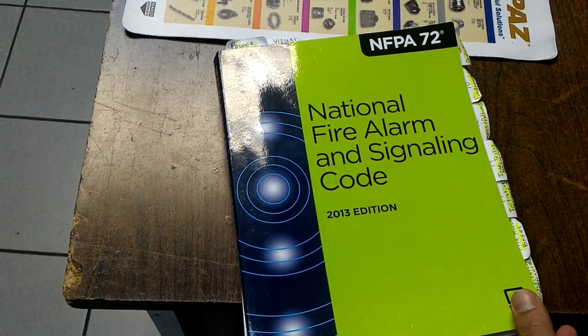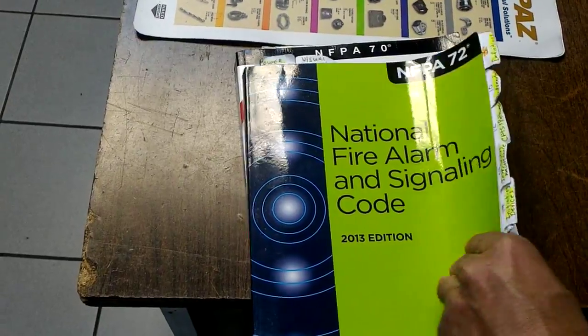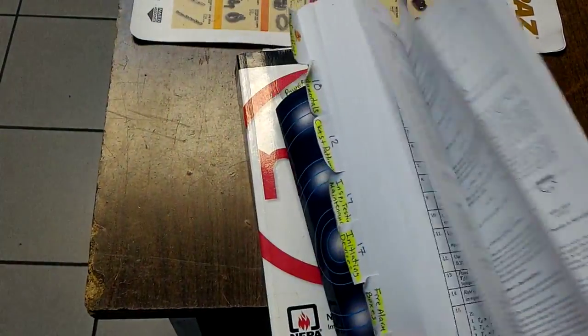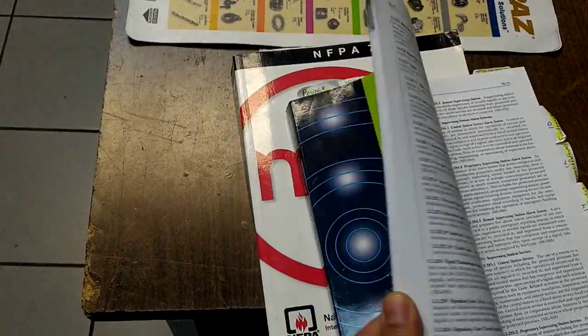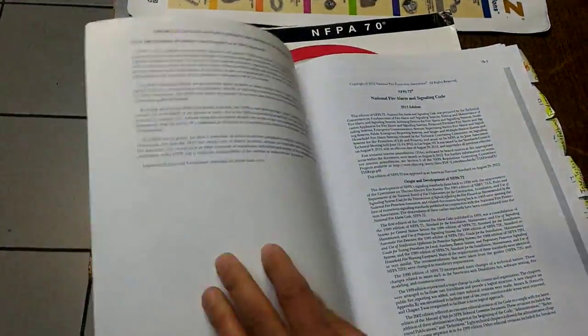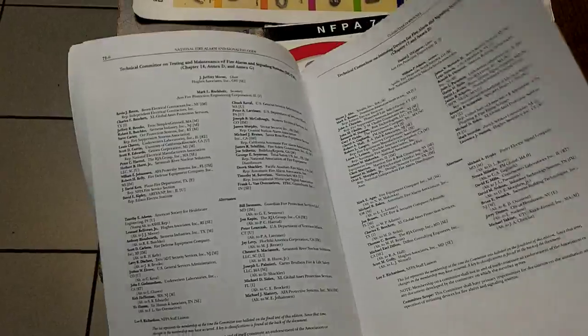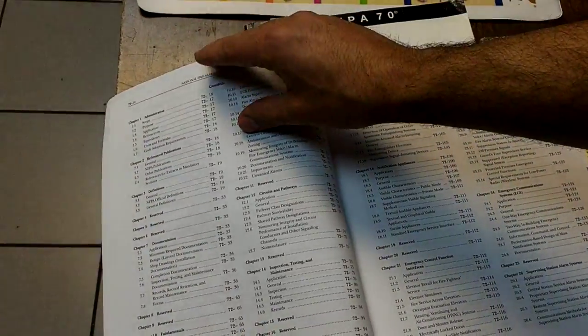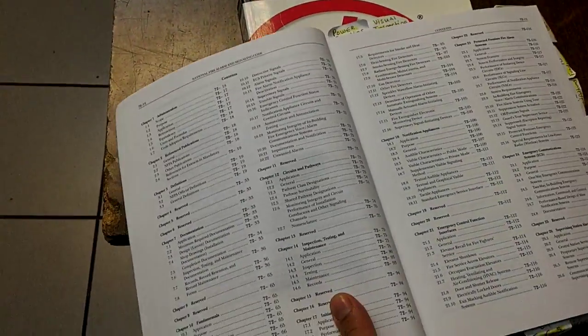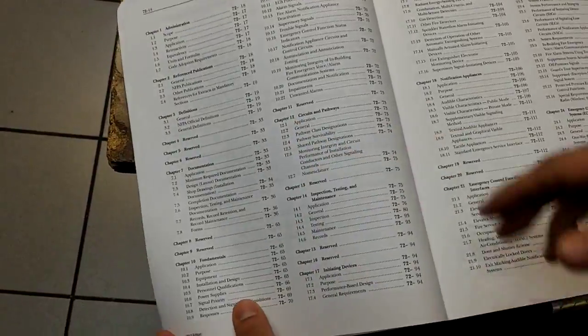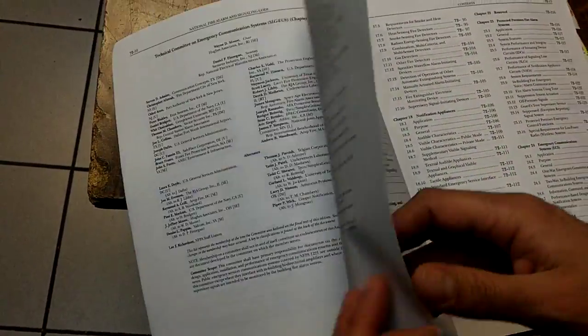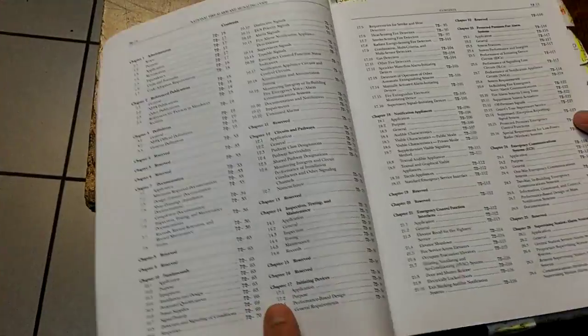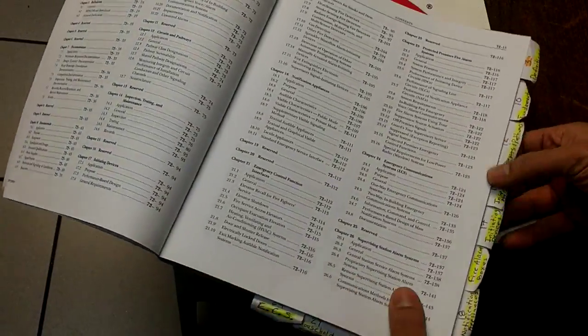Once you get your hands on the NFPA 72 code book, you want to get familiar with it by reading through it and looking at the way that the book is structured. Look at the chapters and how they're organized.